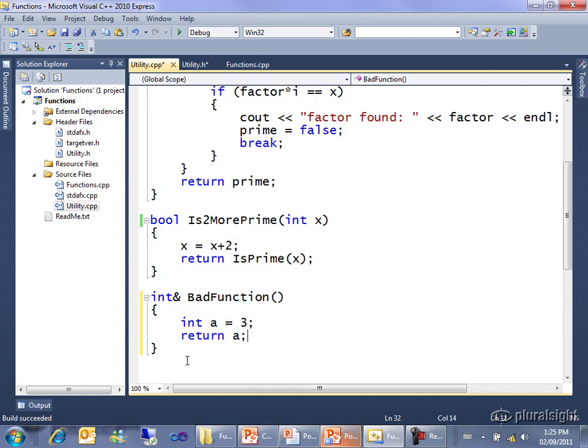And this is what we call a dangling reference. And code that tries to call bad function and use the return value from it may mostly work. But then on other occasions, it won't work. And that's why dangling references can be hard to spot because they don't always fail. They sort of tend to fail when other code writes over that same address. And so you say, wow, the value of my variable changed without me changing it. That's usually caused by problems like a dangling reference.